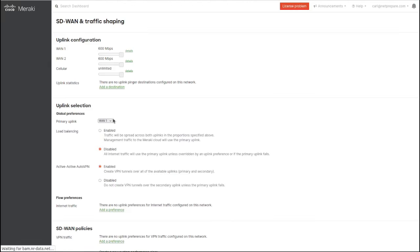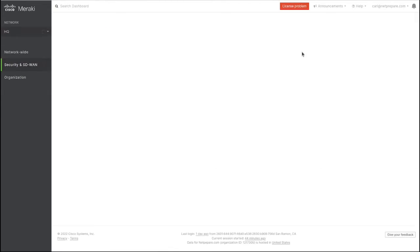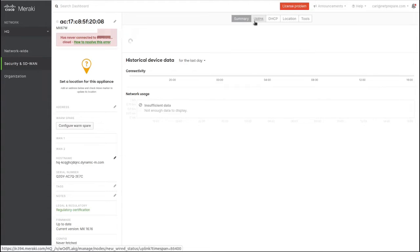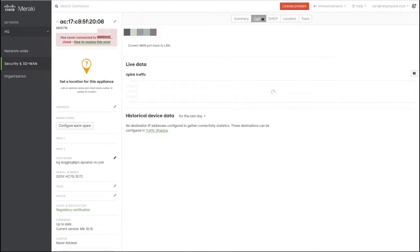If your device only shows one WAN interface and you're using a small MX like the 67 or 68, you have to go to the uplinks and specify convert WAN port. This will convert port 2 to a WAN port.